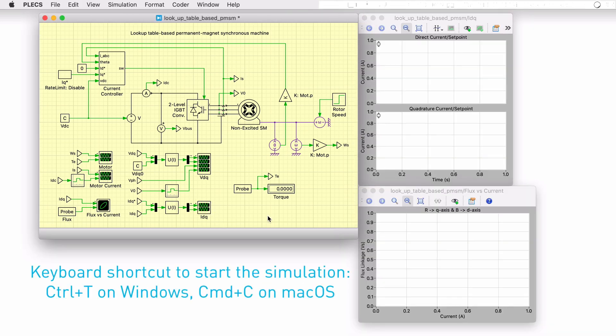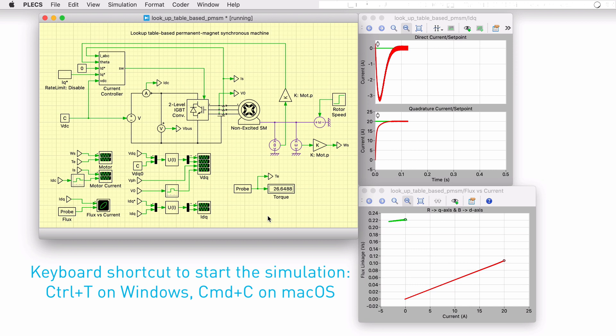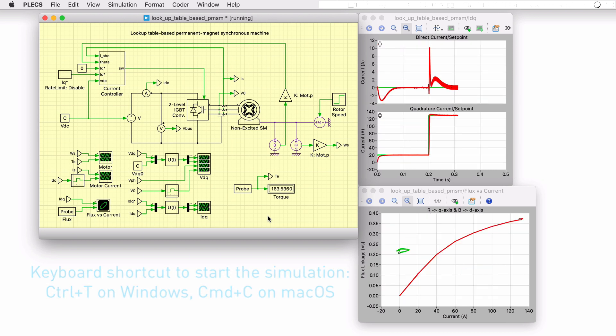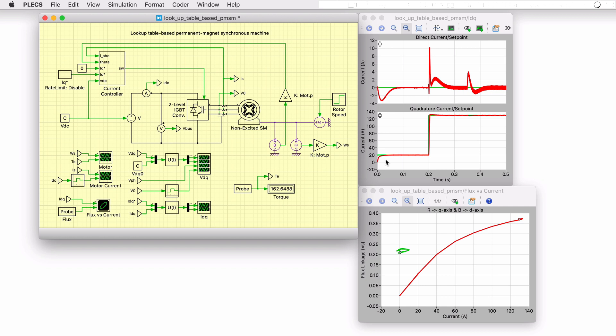Alright, let's run a simulation. The quadrature current setpoint is initially set to 20 amps. After a brief startup transient, the setpoint is reached.